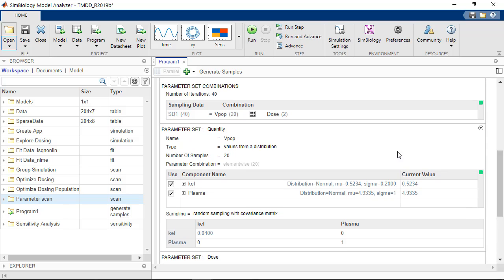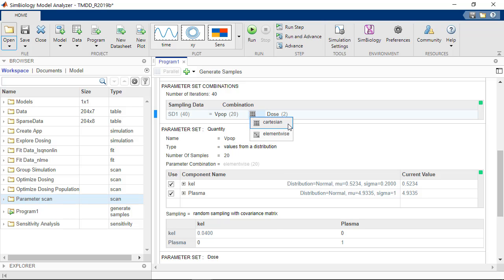By default, since we have two parameter sets with two different numbers of samples, we get the Cartesian product, which is exactly what we want for each patient in the virtual population. We want to test both dosing schedules. So 2 times 20 is equal to 40 samples.